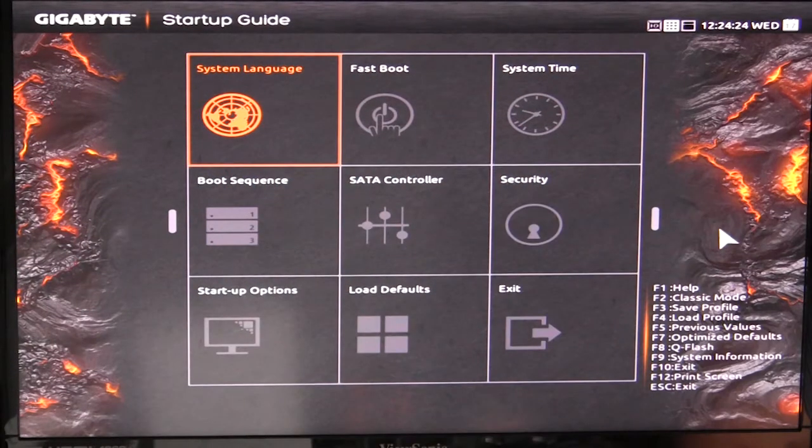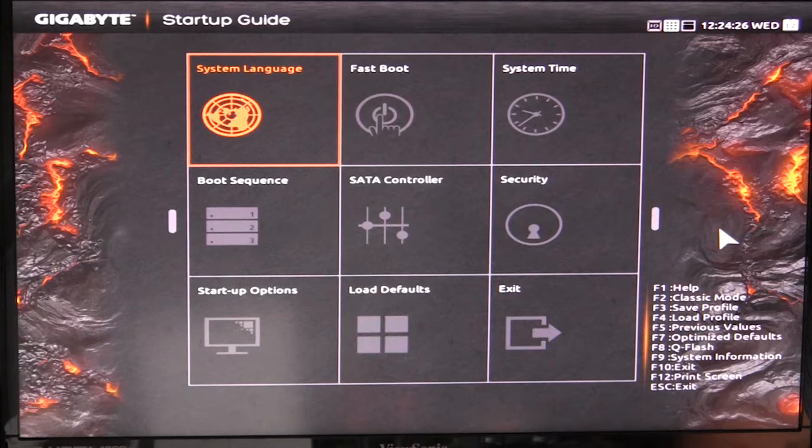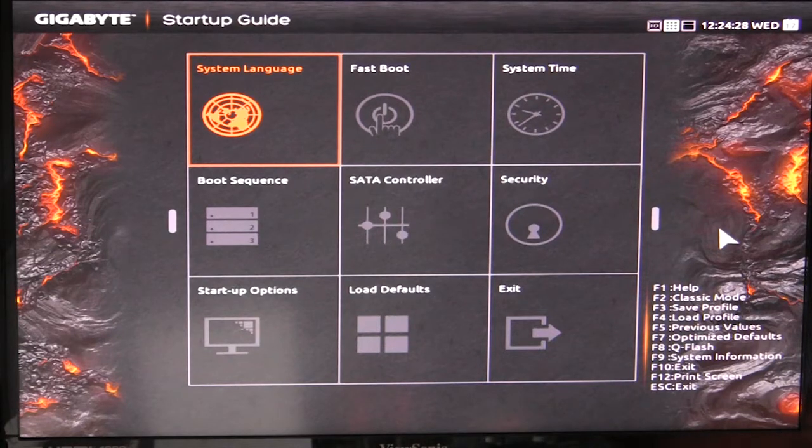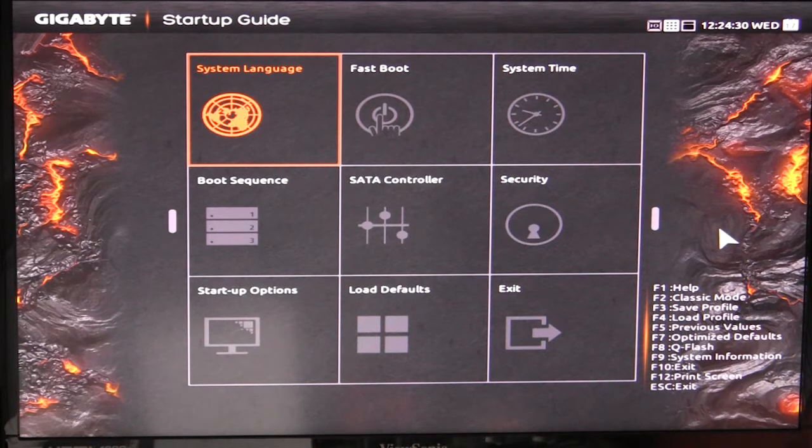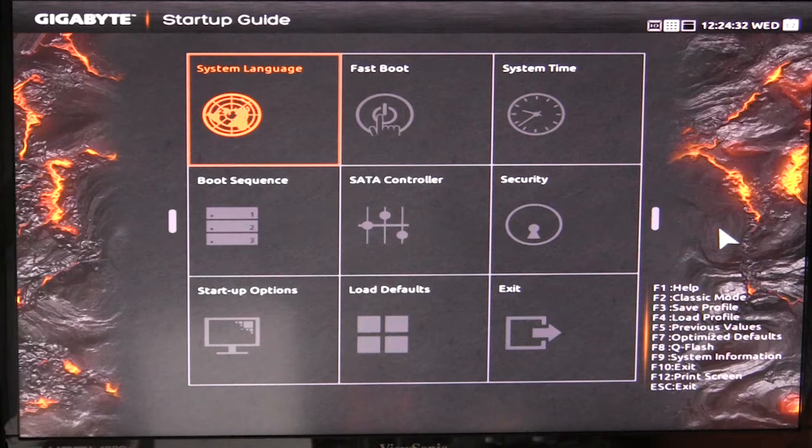What's going on guys, Bob Buskirk here at Think Computers, and today I'm showing you the BIOS on the Gigabyte X99 Gaming 5P motherboard.